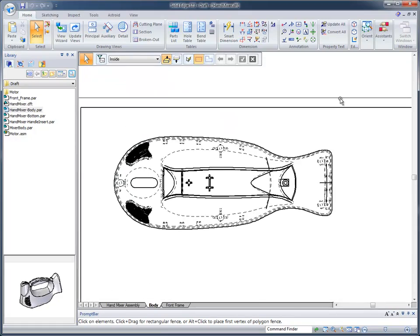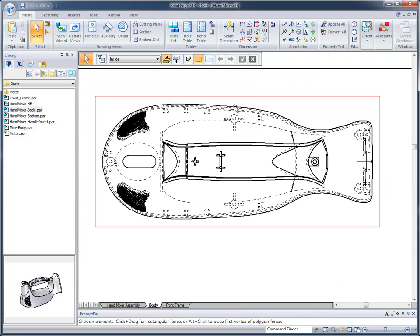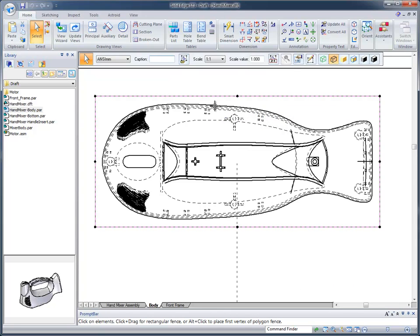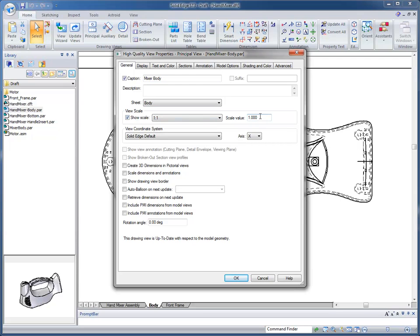Now, if we zoom up on this top level, the top view, I can go to that particular view, and I can go to its properties for that particular view. If I want to set up maybe a caption, maybe I want to add mixer body as its caption, and I can also turn and show the scale. I can change the scale of the view if I'd like, and several other options.